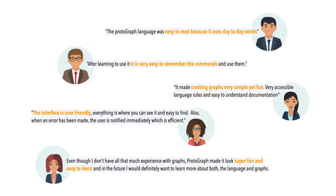At the end of the study, we asked participants to rate and comment on their experience using Protograph. Participants rated the tool an average of 6 out of 7 for both usefulness and learnability. Specific feedback commented on the ease of reading the code, remembering commands, and the user-friendly interface.